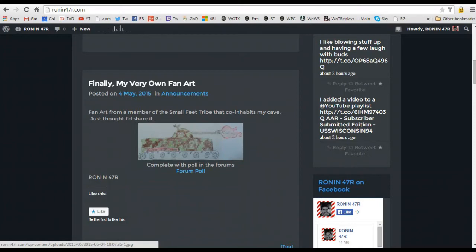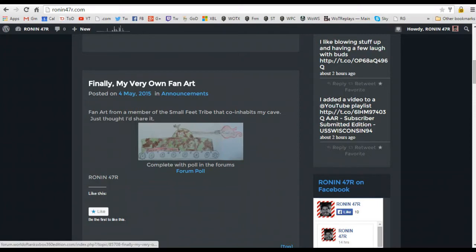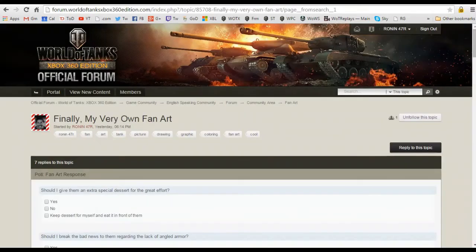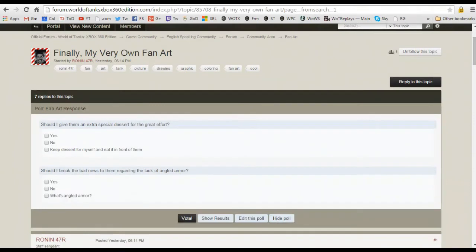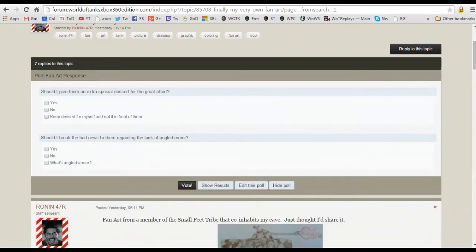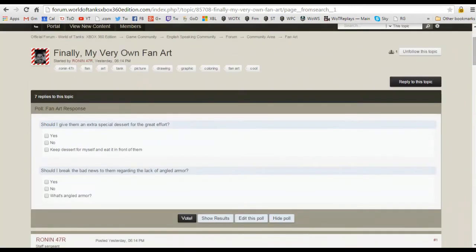So I went ahead and shared this with the forum, right? So if you click here on this link here, it pops you up here and you'll see in the World of Tanks Xbox 360 edition forum, you will see the posting that I placed here to share with you the rest of the folks.